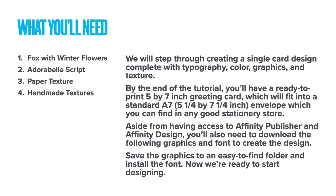There's Fox with Winter Flowers, the Adorabel script, a paper texture, and a handmade texture. Now I'm going to step through creating a single card design complete with typography, colour, graphics, and texture.